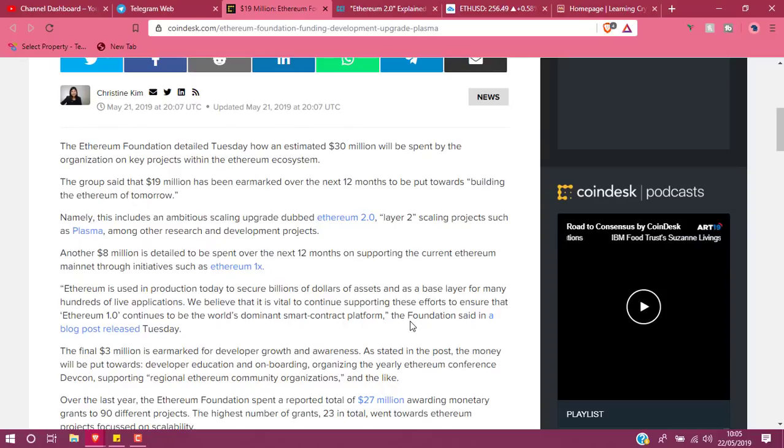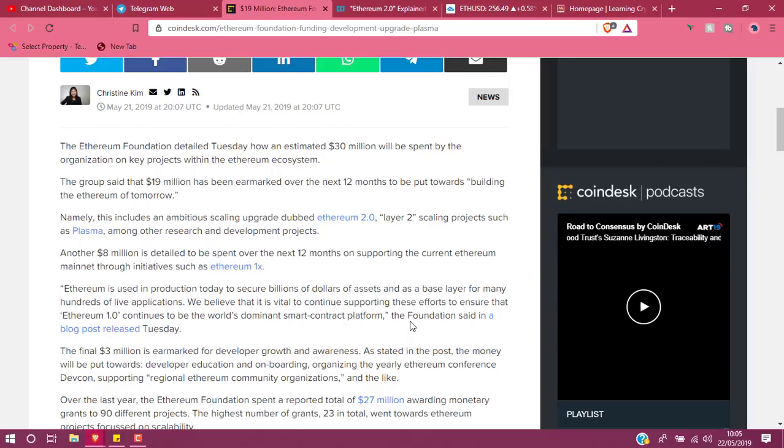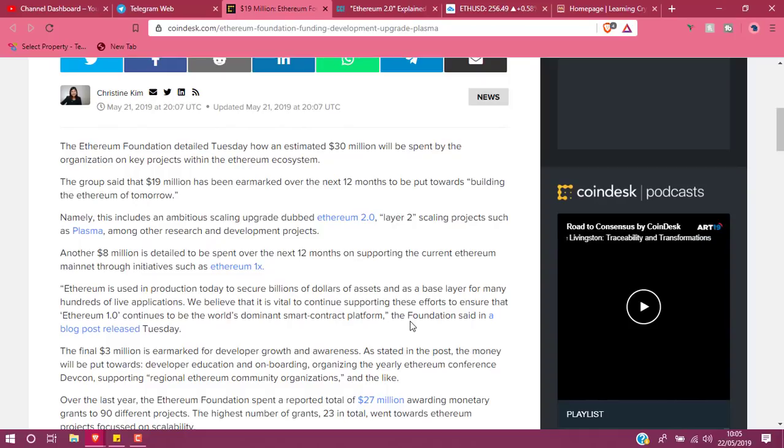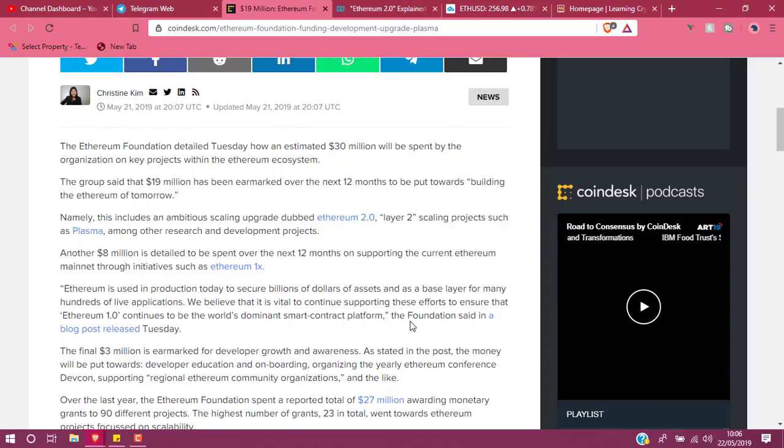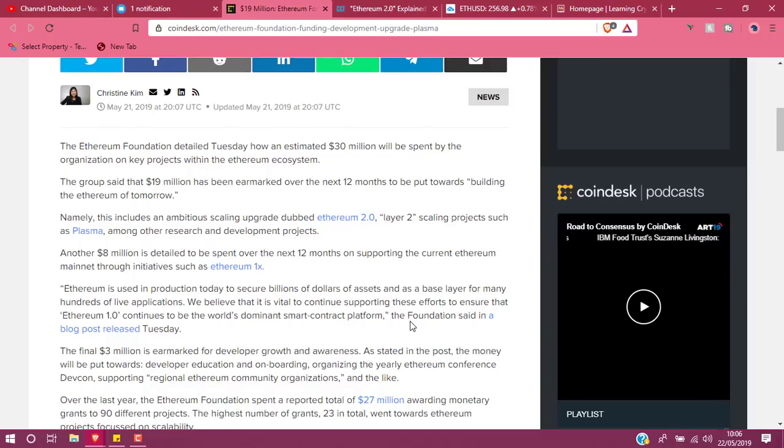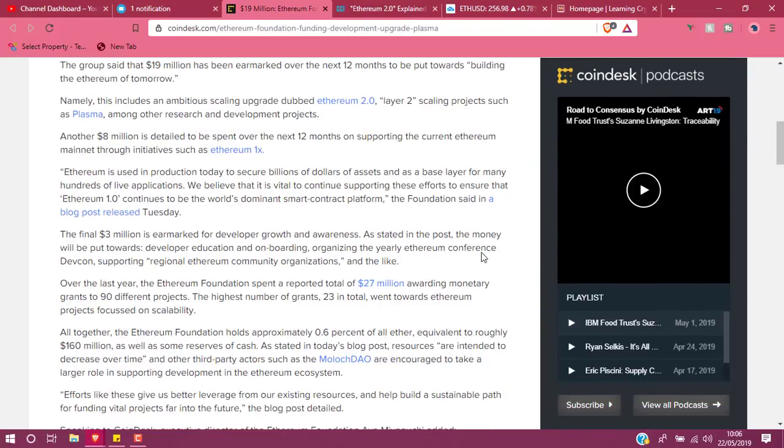The group said that $19 million will be used over the next 12 months building the Ethereum of tomorrow, basically 2.0, Layer 2 scaling projects like Plasma. It's going to majorly increase. Now, Ethereum as it currently stands does about 14 or 15 transactions per second—pretty low. It's not the greatest in terms of fees.